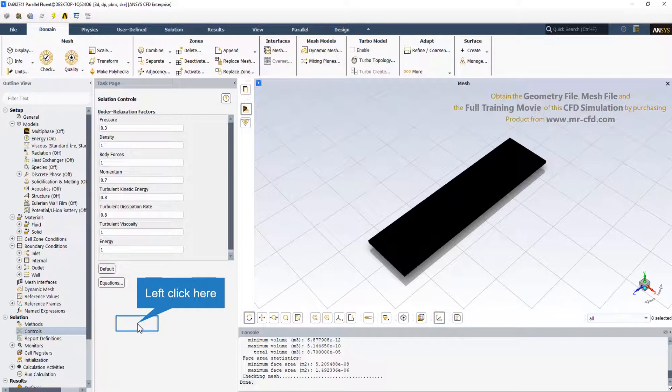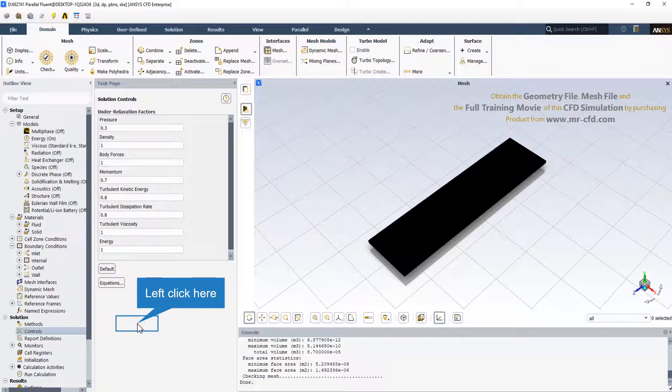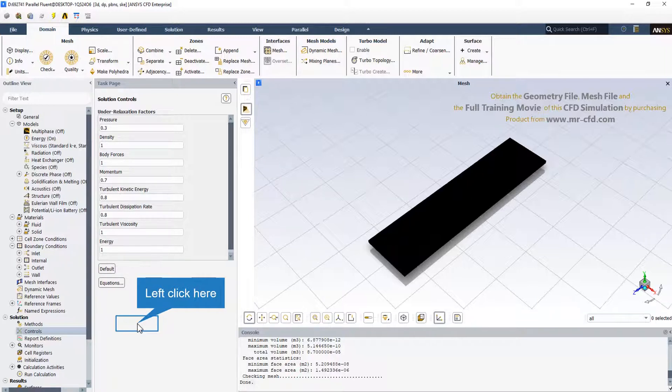Occasionally, you may make changes in the under-relaxation factors and resume your calculation only to find that the residuals begin to increase. This often results from increasing the under-relaxation factors too much. A cautious approach is to save a data file before making any change to the under-relaxation factors and to give the solution algorithm a few iterations to adjust to the new parameters. Typically, an increase in the under-relaxation factors brings about a slight increase in the residuals, but these increases usually disappear as the solution progresses. If the residuals jumped by a few orders of magnitude, you should consider halting the calculation and returning to the last good data file saved.